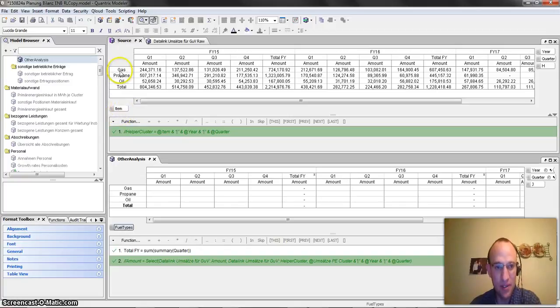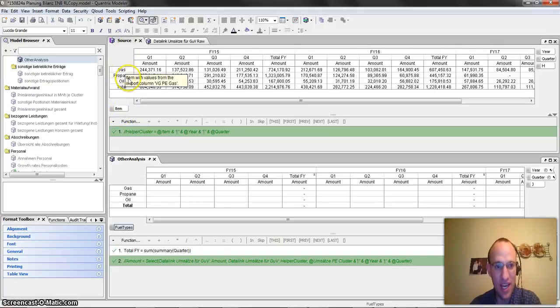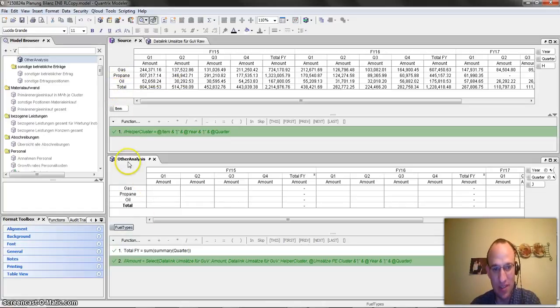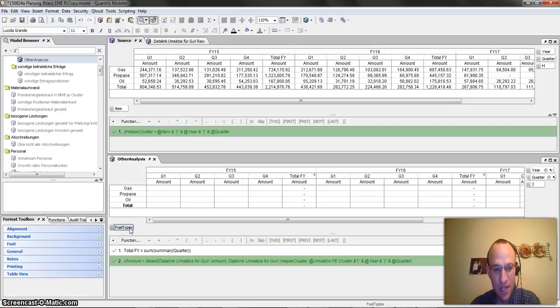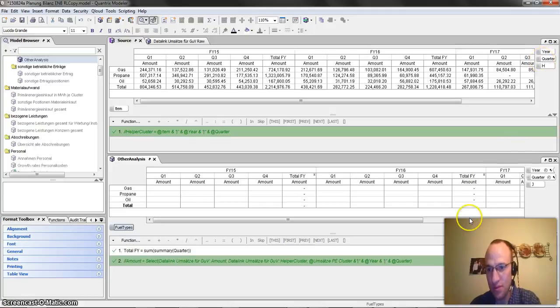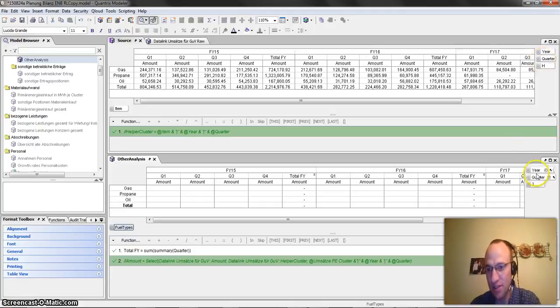You can see here that in the source matrix, I have these fuel types of gas, propane, oil, and total. That is exactly what I have in the other analysis matrix. But for whatever reason, Andres doesn't want to link these categories. We have the same year and the same quarters for both these matrices. But again, he doesn't want to link these timelines.